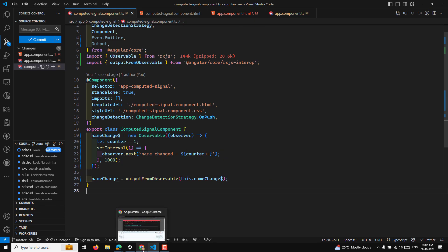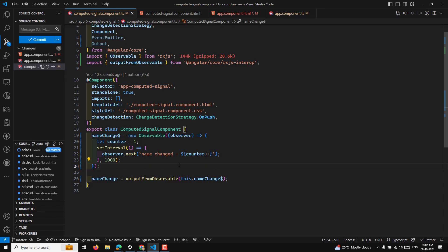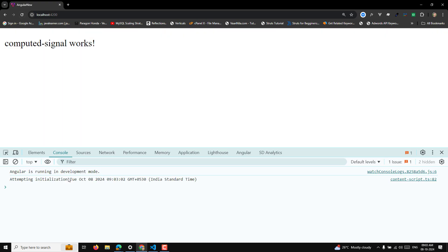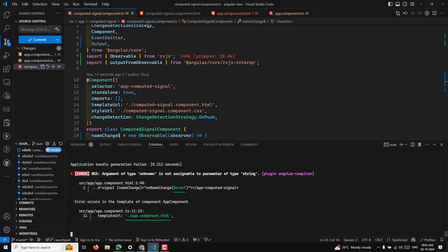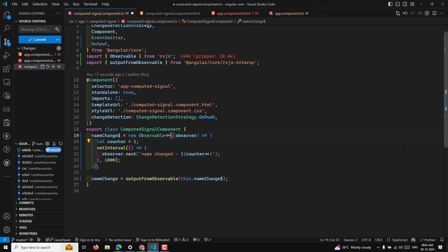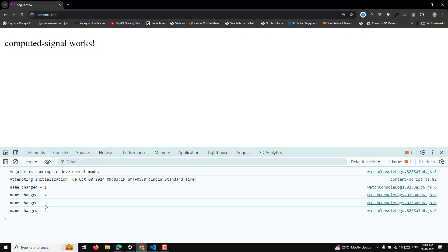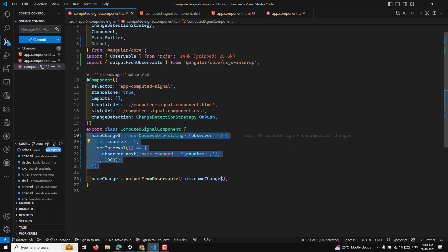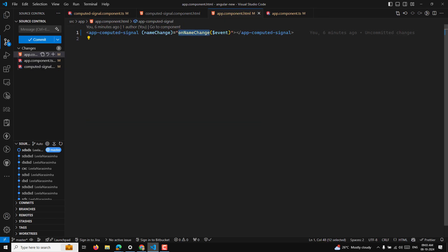The import comes from @angular/core/rxjs-interop. I pass this.nameChange$ to outputFromObservable — that's it. After refreshing, we get the same output — values 1, 2, 3, 4 — but this time without the boilerplate subscription code. The type needs to be set as string to avoid type unknown errors.